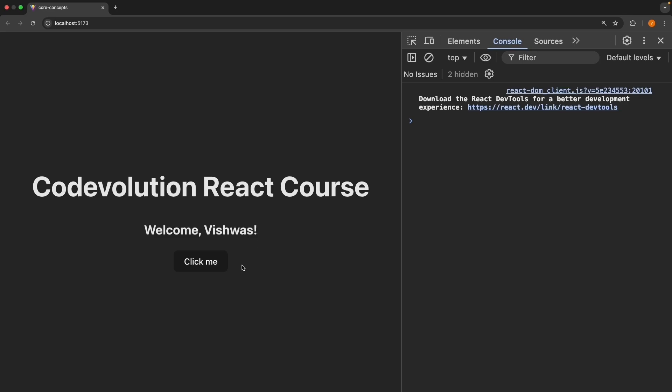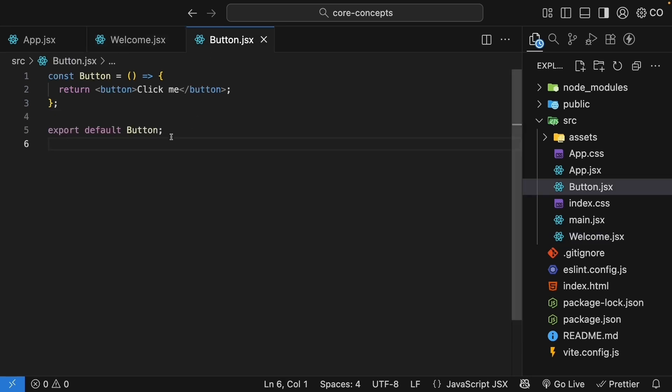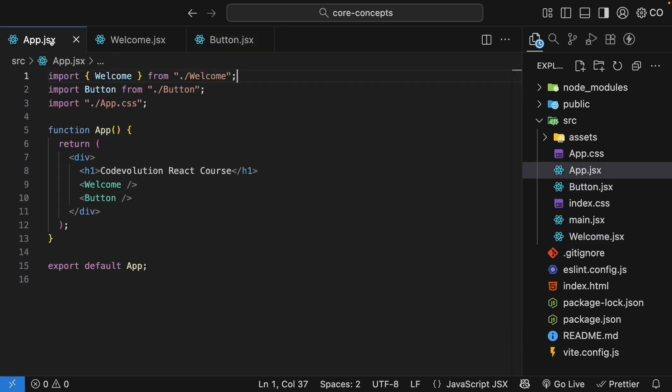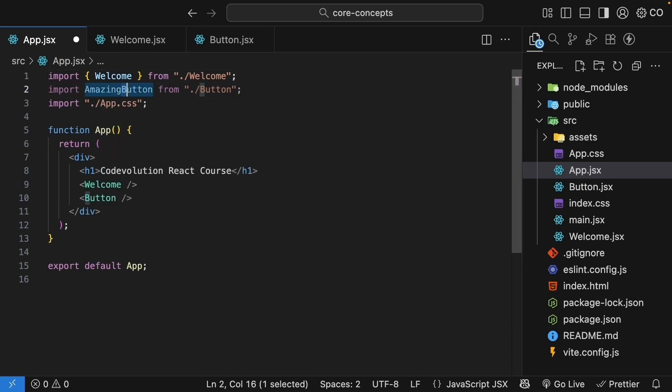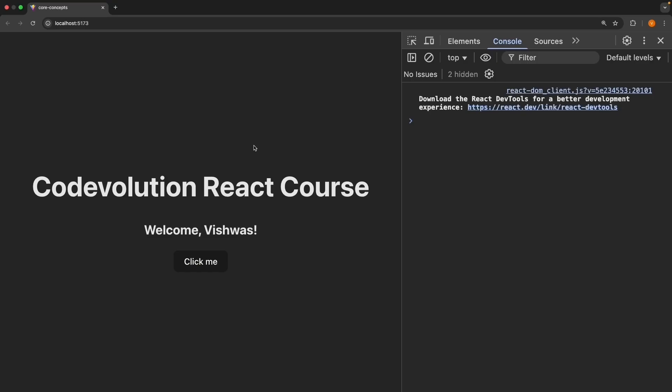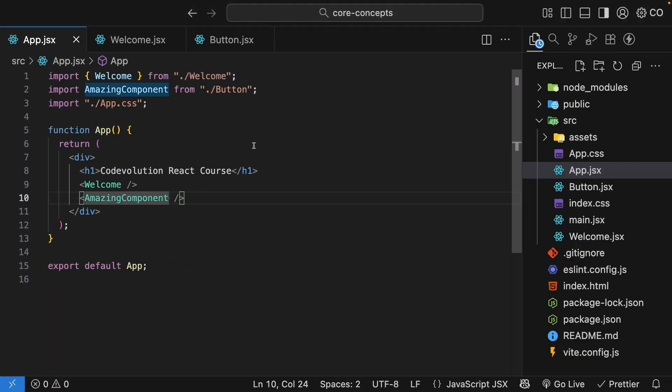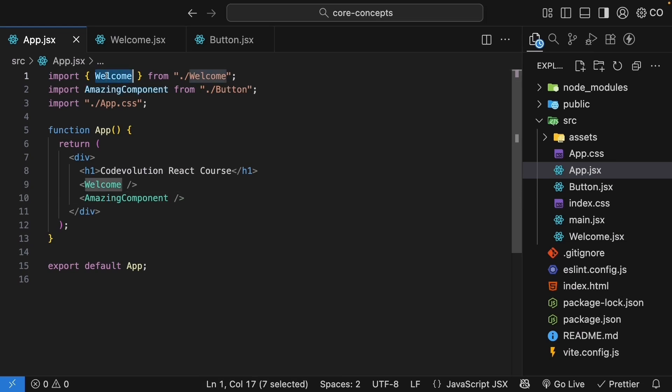Welcome, Beshwas and click me. The primary reason I prefer this pattern is that it prevents naming confusion. You see, with default exports, the component can be renamed arbitrarily at import time. So in app component, button can be imported as amazing component and invoked as amazing component. The app continues to work. But with named exports, which is the case for welcome component, we can't do that. We have to call it welcome. This leads to much easier debugging and maintenance.